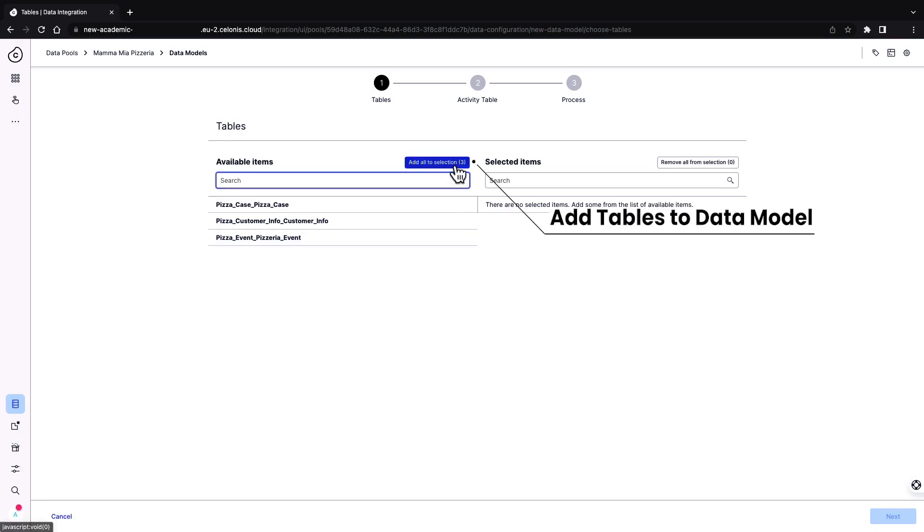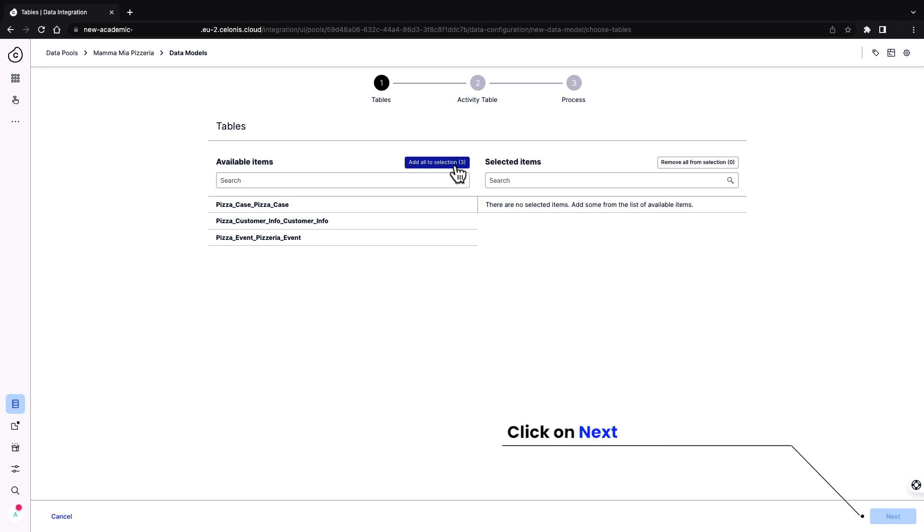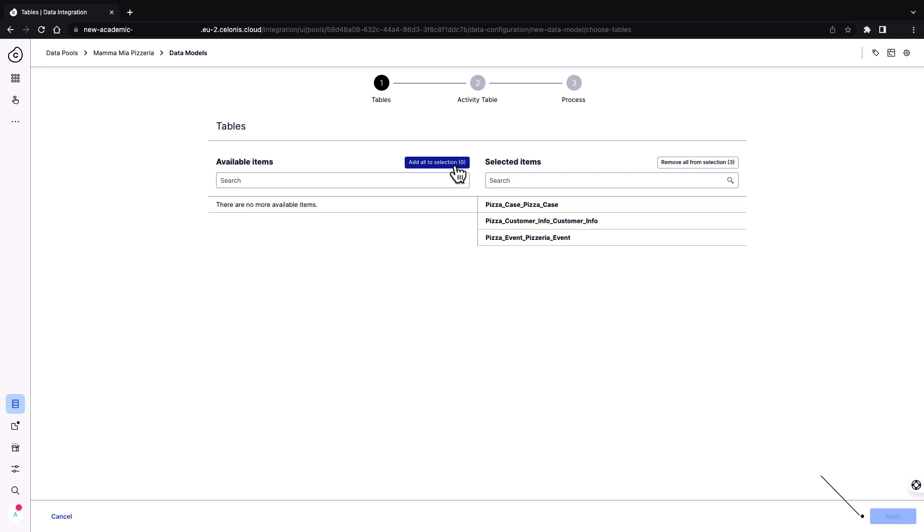Now you can select any tables imported into the data pool. Choose the tables you want to import into the model, or select them all at once. Click on next.